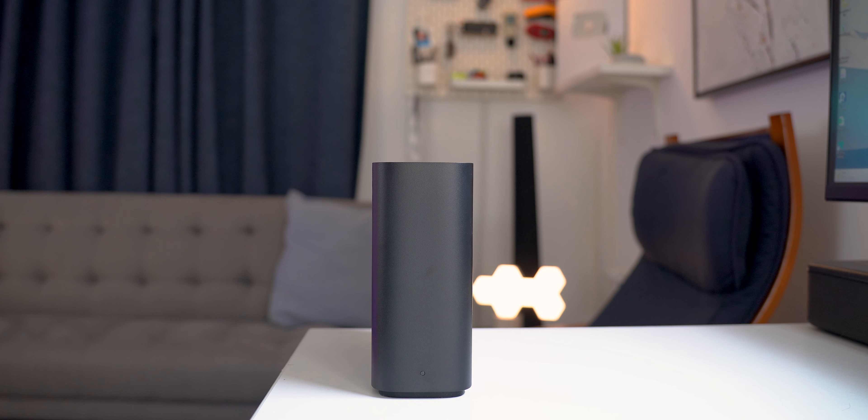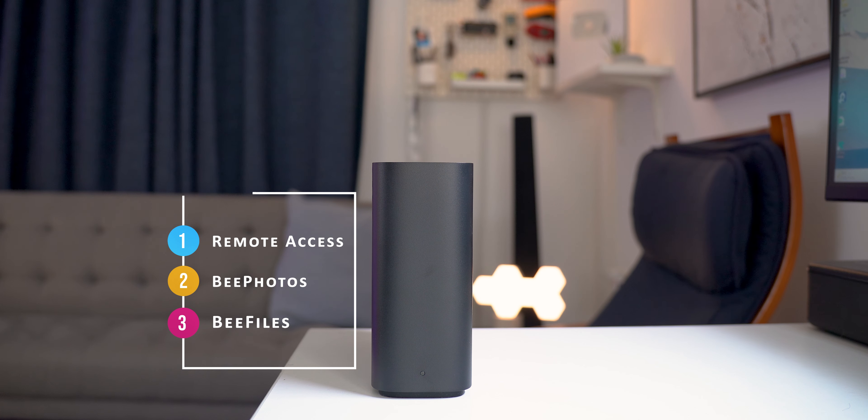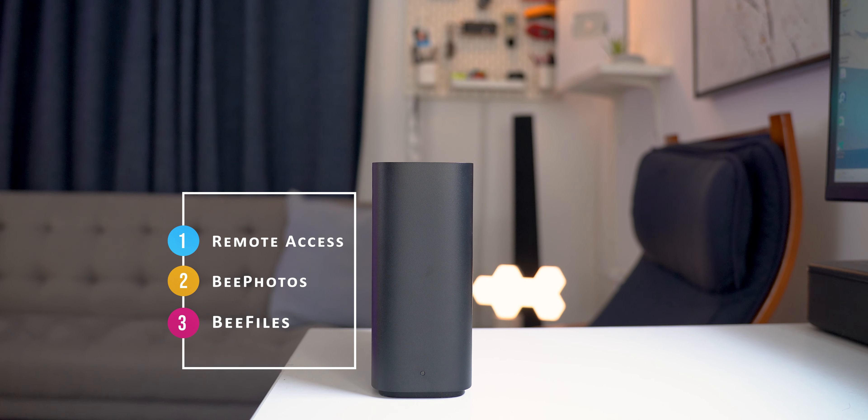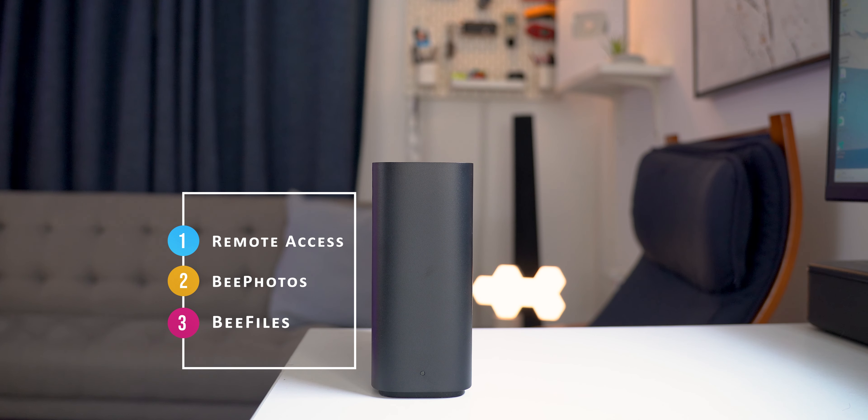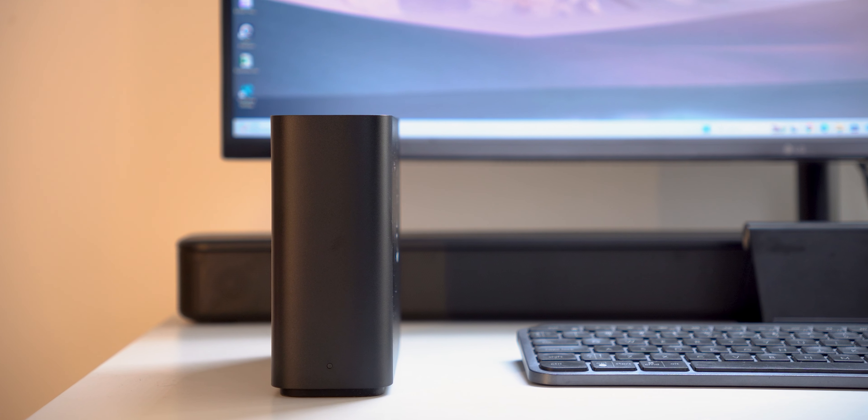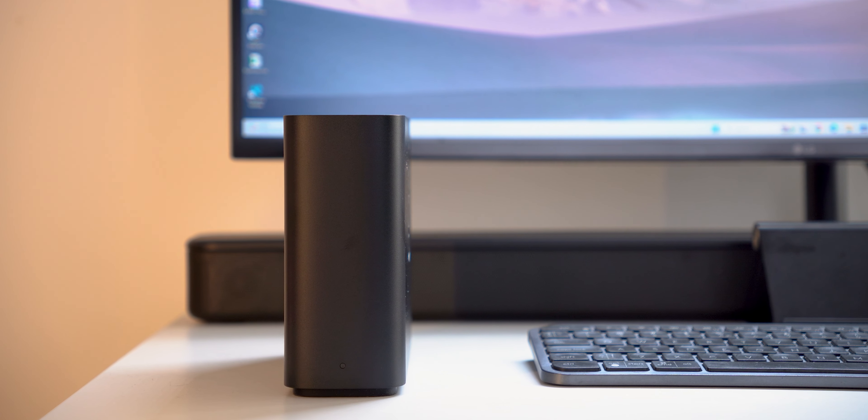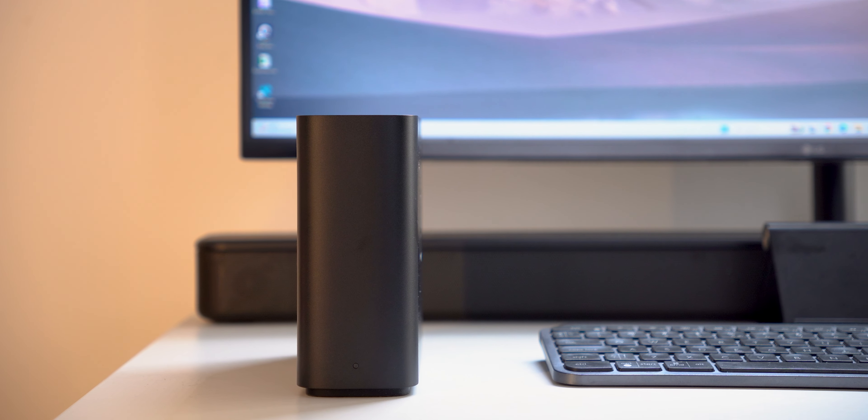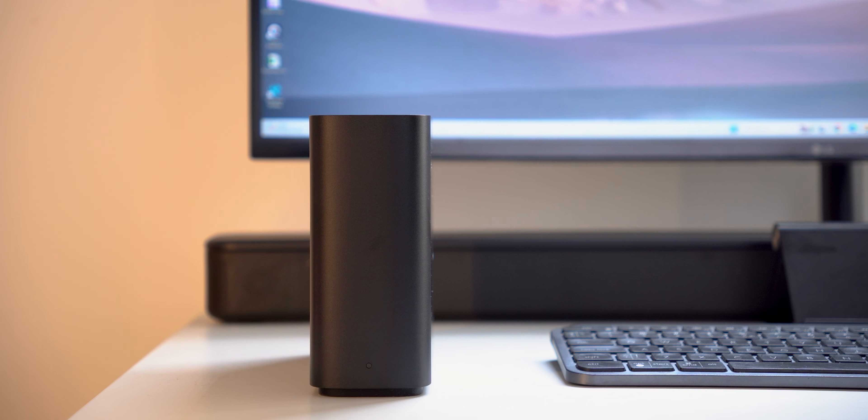But for this extra cost, you get remote access to your files, free access to B photos and B files to manage your backed up gallery and documents. In this video, I will tell you everything you need to know about the Synology B station.